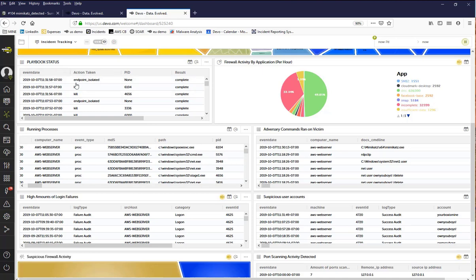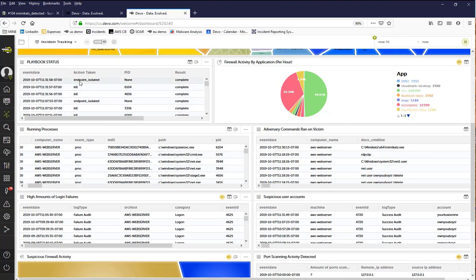Devo also reports on the playbook activities that were completed in Demisto. And as you can see in this widget, Demisto killed the two malicious process IDs and isolated the endpoint. This ensured that no more activity could be carried out by the attacker on the victim's machine, preventing further damage from occurring.